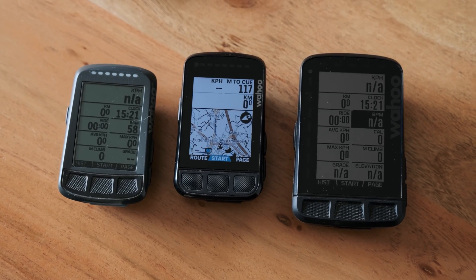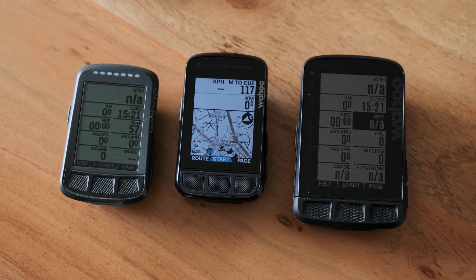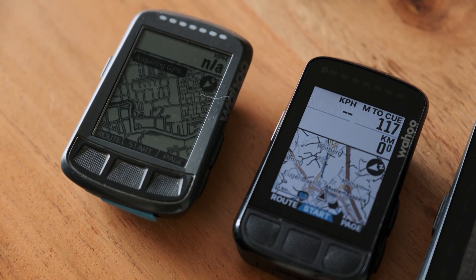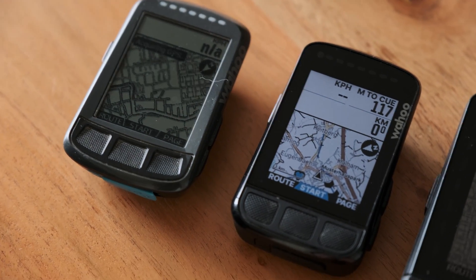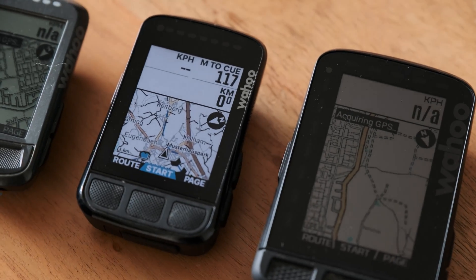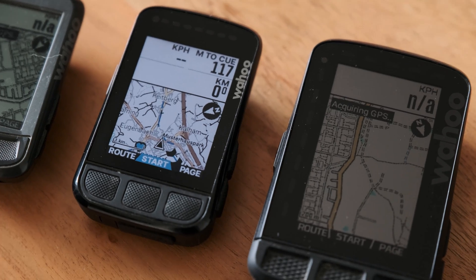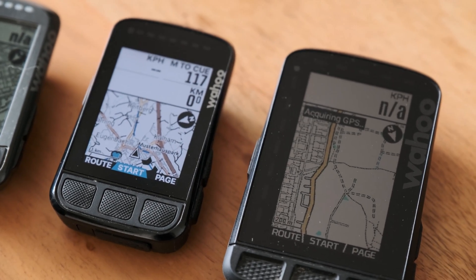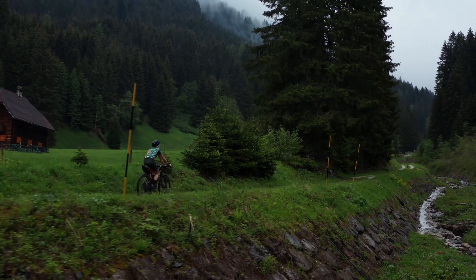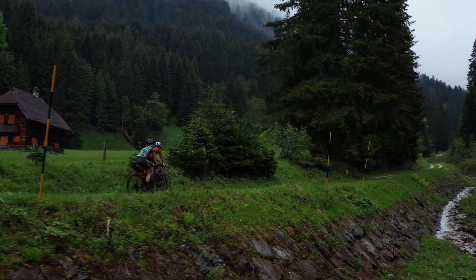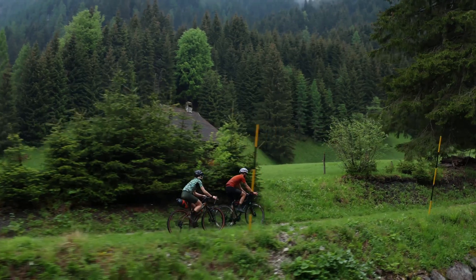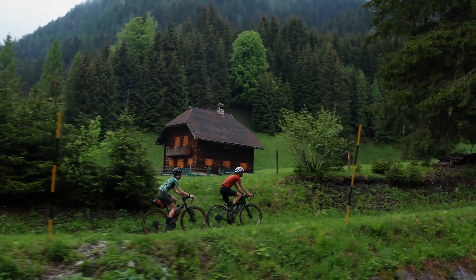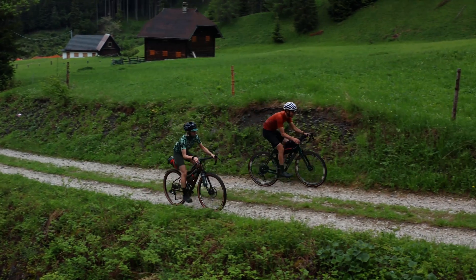Of course this works on any Wahoo GPS computer, being it the old Bolt 1.0, the new Bolt, or the Element Roam. In case you have any questions or we missed out on any fact, please let us know in the comments and leave a subscribe and like for our channel.